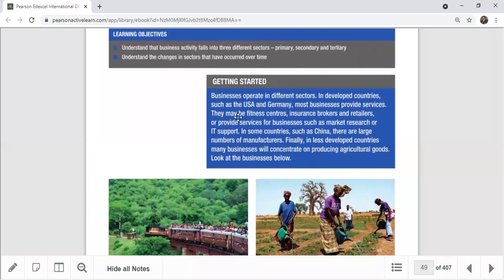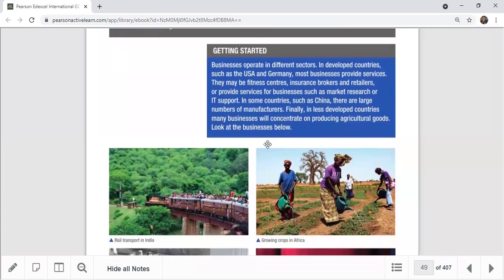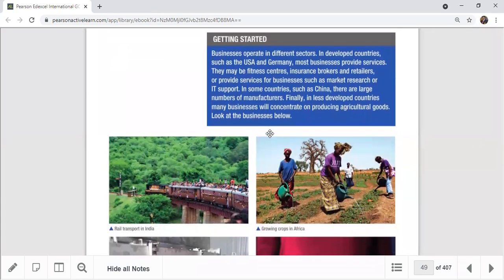In some past exam papers you can also find a fourth sector called the quaternary sector. So today I'll be explaining primary, secondary, tertiary, and quaternary. Businesses operate in different sectors depending on the country and its level of development.